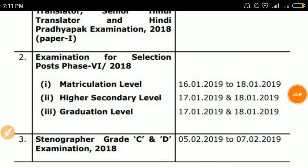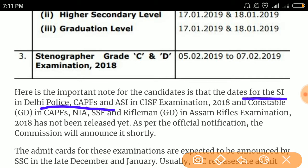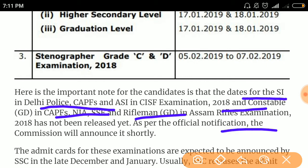The Stenographer Grade C and D examination date is February 5 and 7, 2019. Important note for candidates: the date for the SI, CISF examination 2018 and Constable GEF Rifleman in Assam examination has not been released yet. As per the official notification, the commission will announce it shortly.